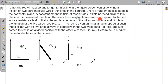The wires have negligible resistance compared to the rod whose resistance is capital R. The rod is along one of the wires so that one end of it is at the junction of the two wires. The rod is given an initial angular speed omega such that it slides with both ends always in contact with the two wires and just comes to rest in the aligned position with the other wire. We have to find the initial angular speed.